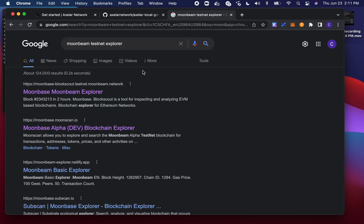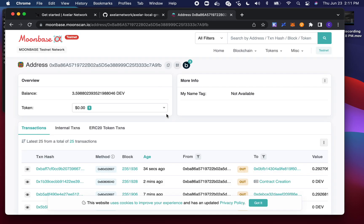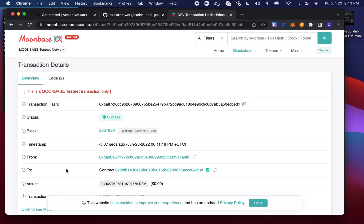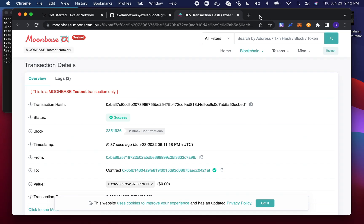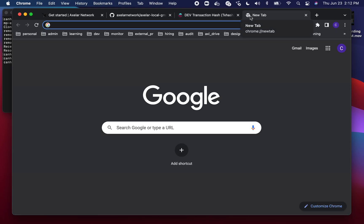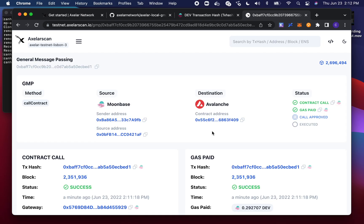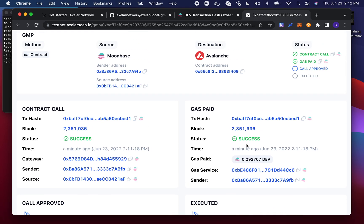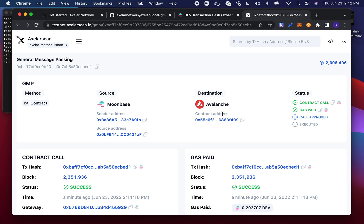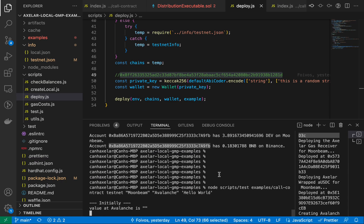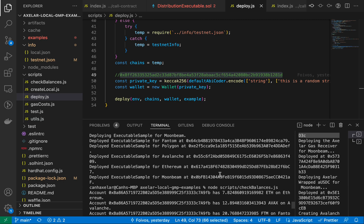So it's this transaction here — probably the one from 34 seconds ago. For all of our general message passing transactions, we reference them by the transaction hash on the source chain, which is why I went to this particular transaction. I'm going to copy this and go to the URL for our testnet block explorer, which is testnet.xlarscan.io, and paste in our transaction. You can see here that it's making some progress across our network.